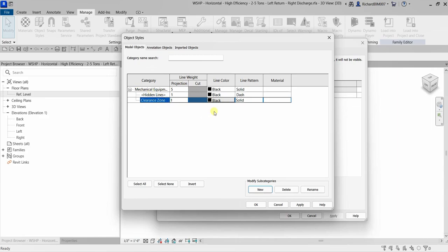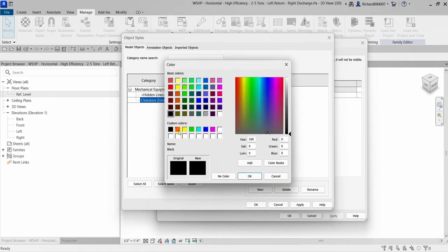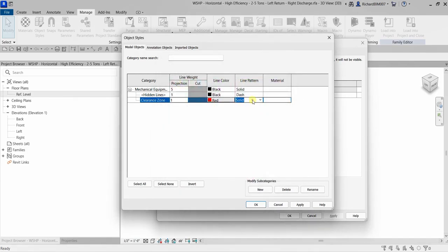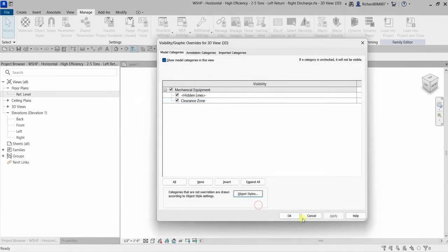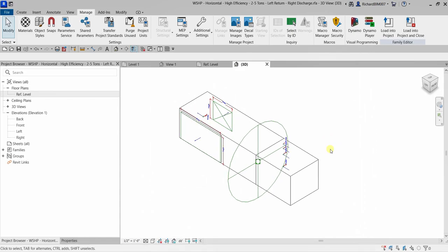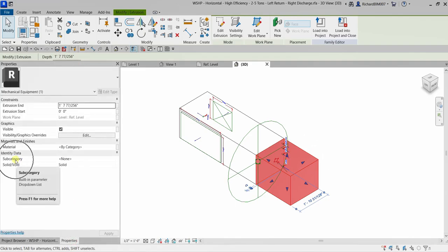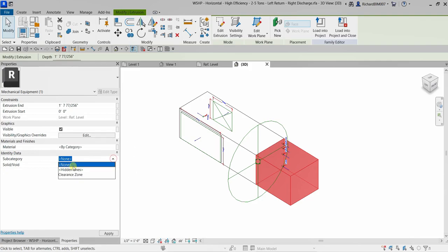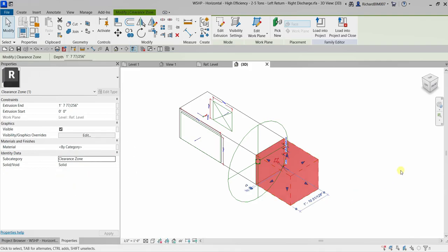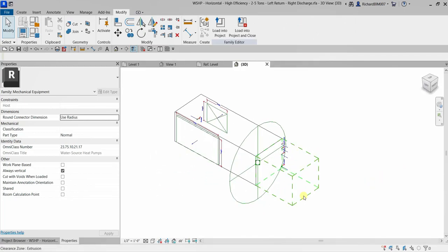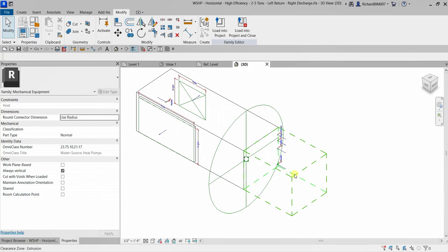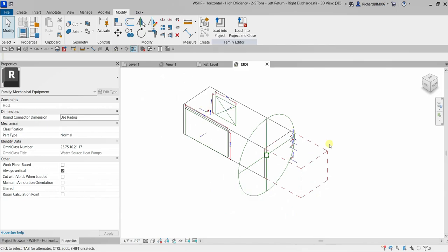I'll change the line color to Red and the line pattern to Dash, then click OK. Now I'll select the 3D extrusion, go to Properties, find the Subcategory dropdown, and select Clearance Zone. This lets other people know that this zone should be considered in clash detection — I don't want any 3D model passing through this clearance area.